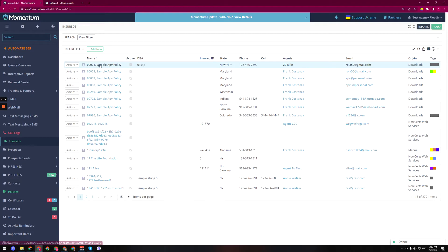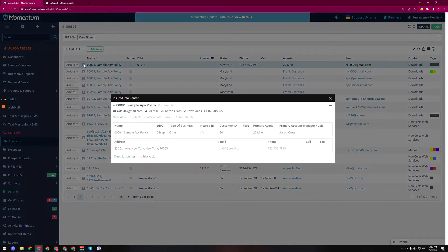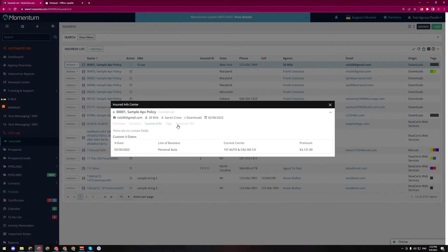Then we go to the info center on the first insured, let's say display info center, and then go to the custom info tab. Here that's the new tab. We can now see that this insured has no custom fields, but they do have a custom date.